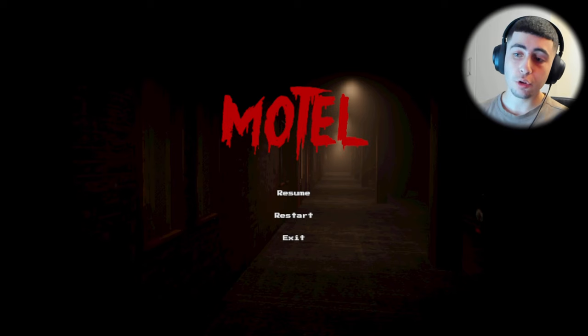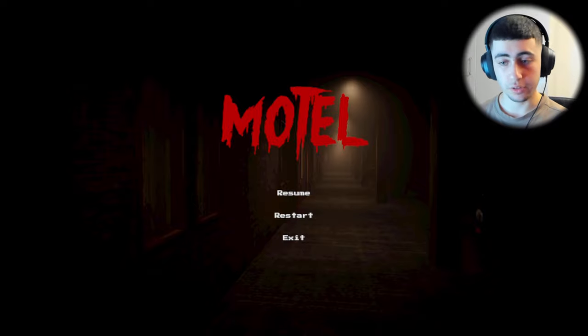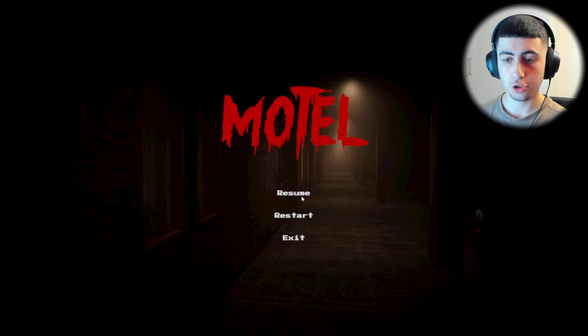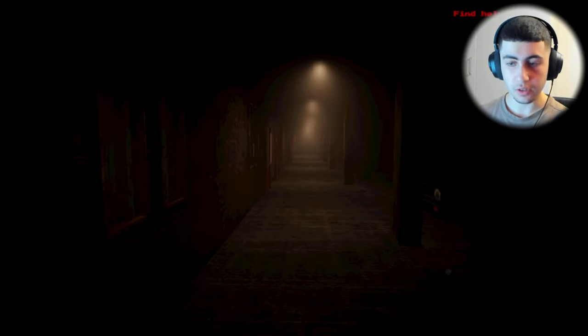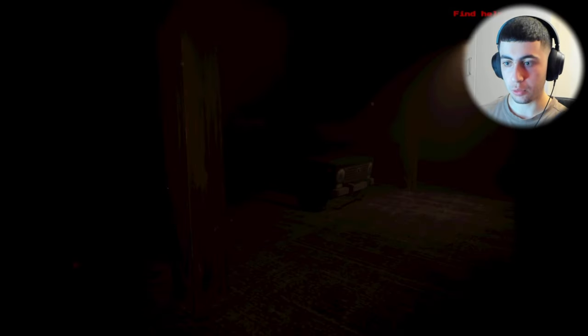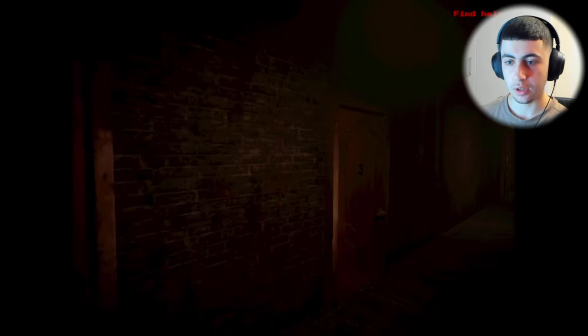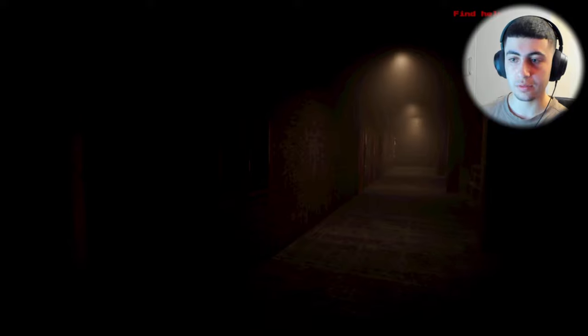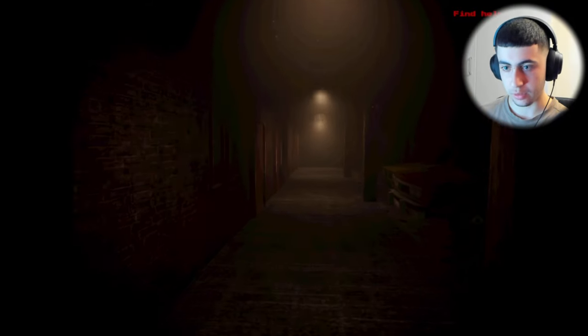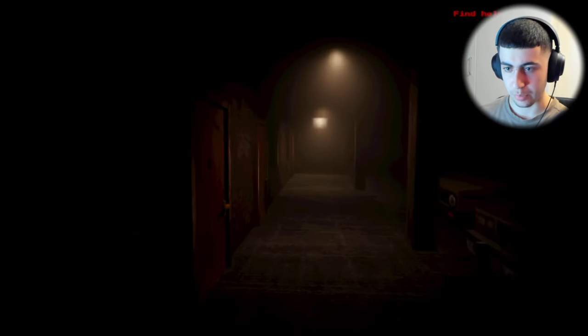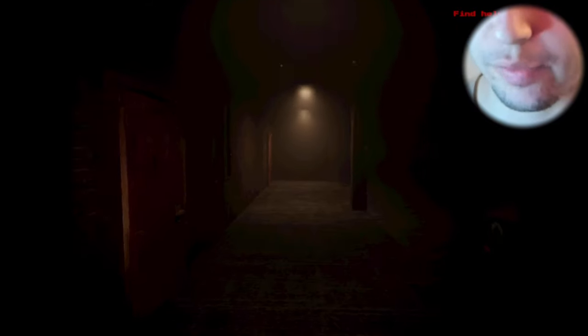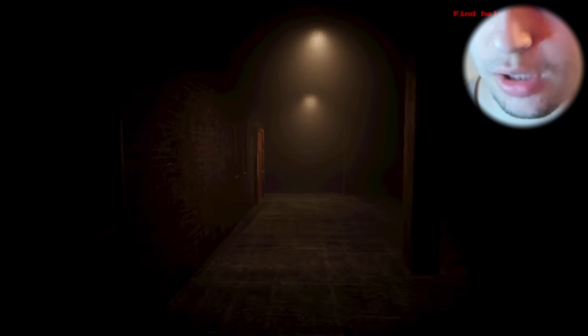But anyway, today we're playing Motel. This is a short horror game. Let's get into this. Find help. Okay, it looks like we're in a motel. I don't know what happened. I mean, there was a little dialogue at the beginning, but I already forgot what it said.